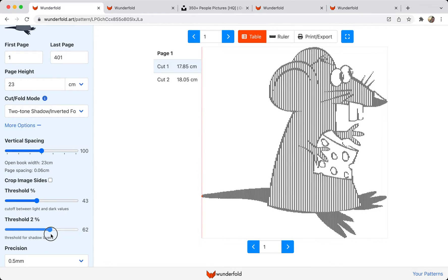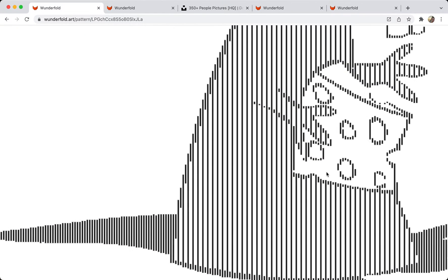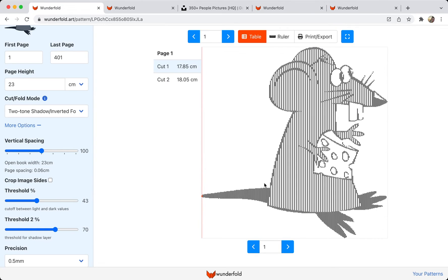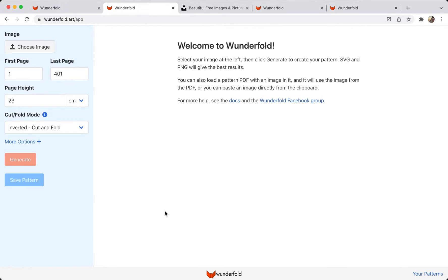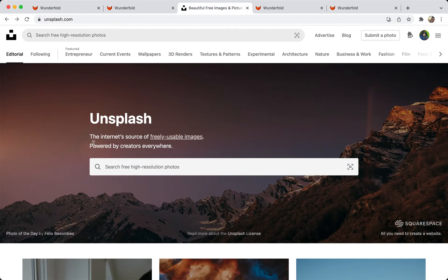But the further apart they are, the more gray you'll see in the image. And if I zoom in on the gray, you'll see that it alternates from light to dark, or from cut and folded to not folded, just like a shadow fold does. Okay, so now let's see how this works on a photo.